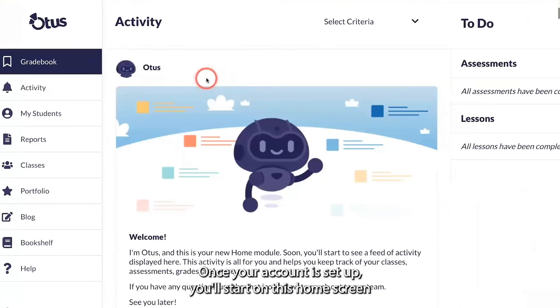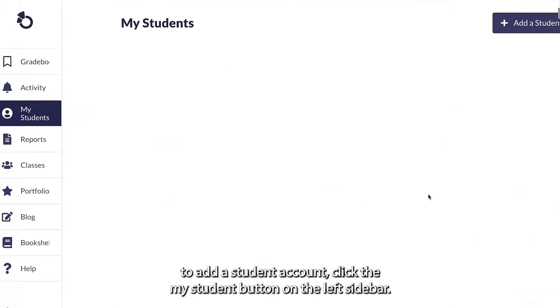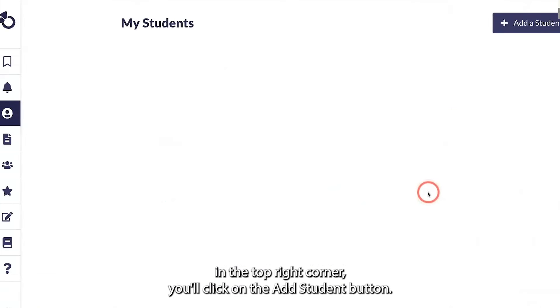Once your account is set up, you'll start on this home screen. To add a student account, click the My Student button on the left sidebar. In the top right corner, you'll click on the Add Student button.